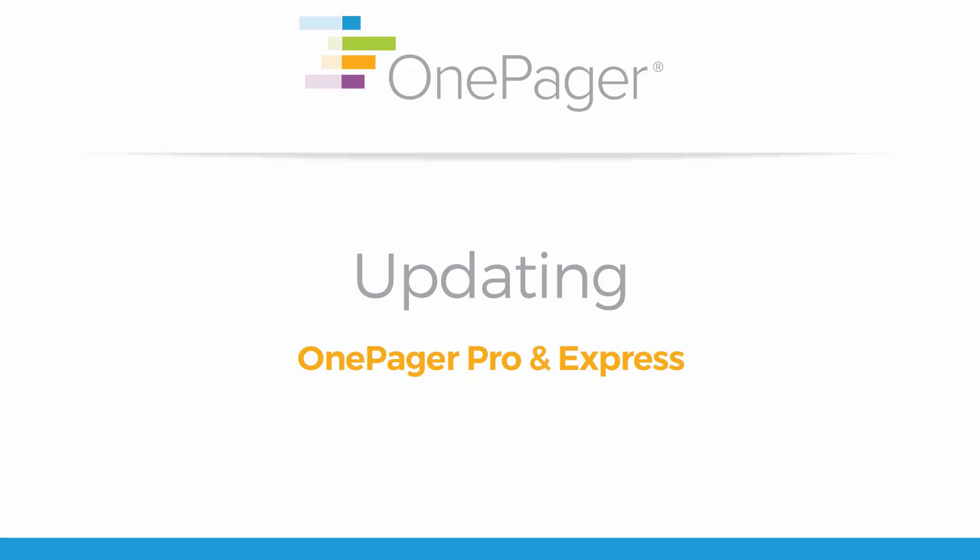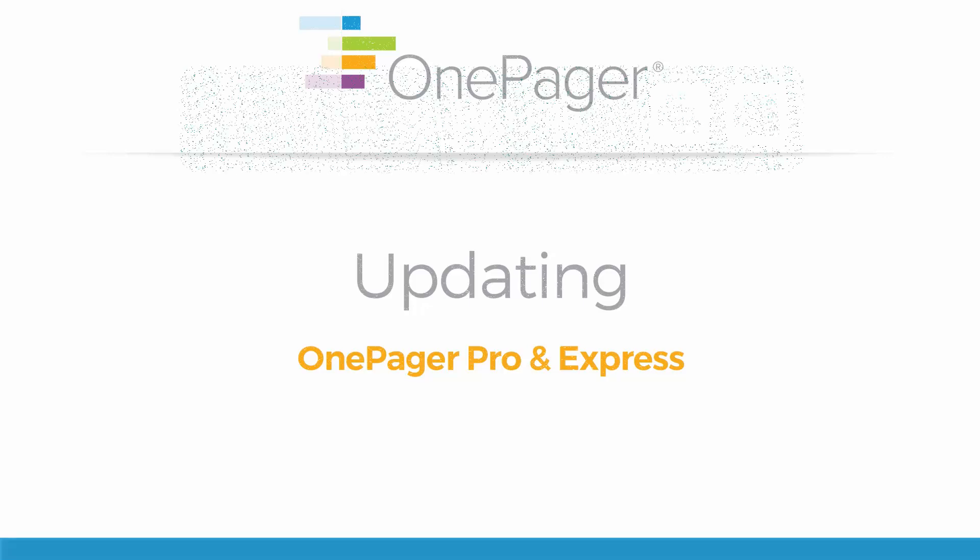OnePager makes it easy to update your existing chart to keep it in sync as your project plan changes. To get started, let's first cover the difference between a OnePager chart and a snapshot, since understanding these two concepts is important to understanding the different ways you can perform an update.